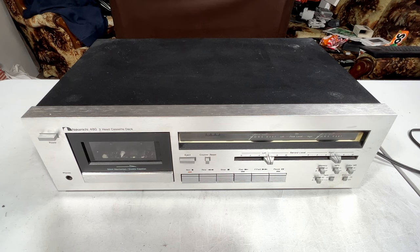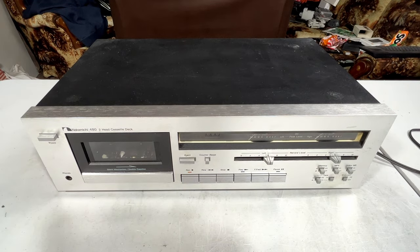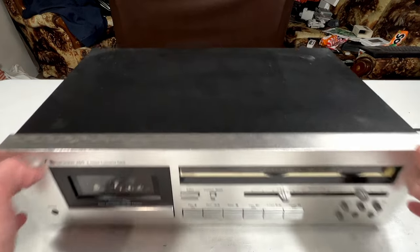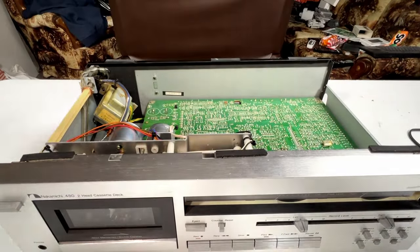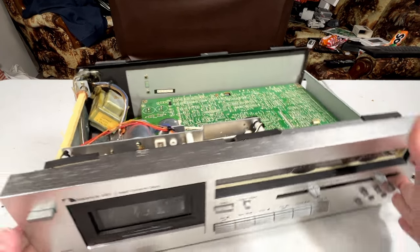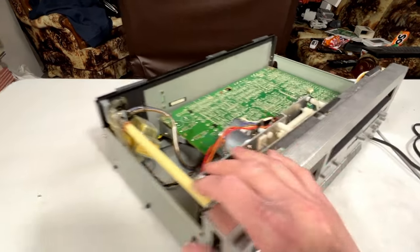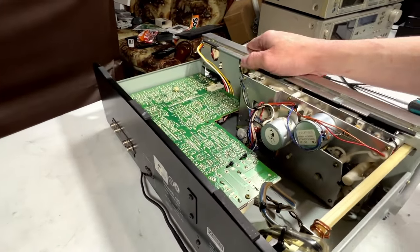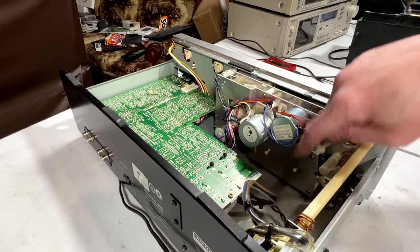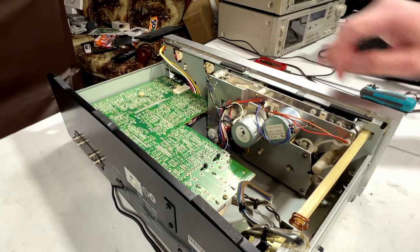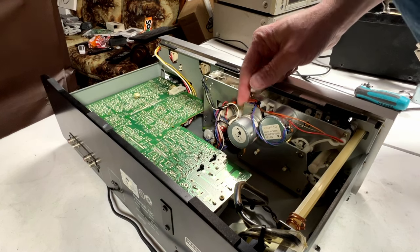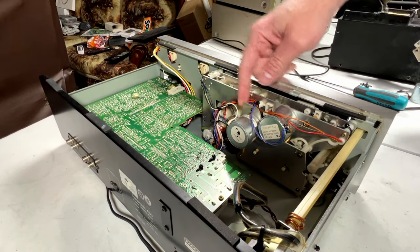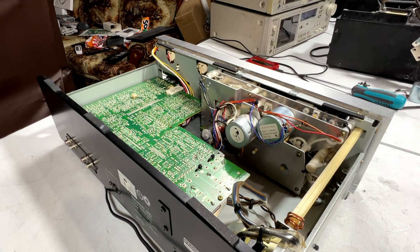But first, we need to get into this, and we need to diagnose the capstan motor before we do anything else. So we'll get the cover off first. First, I'm going to try to do this without taking the transport out because that's a bear on these things. Let's see, can I access all the screws for the capstan motor thing? I should be able to. There's one that's going to be tricky, but that's fine.